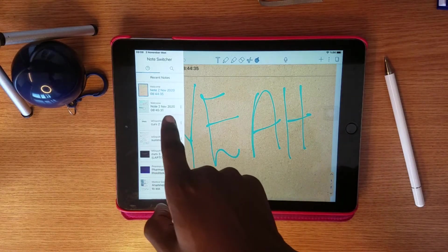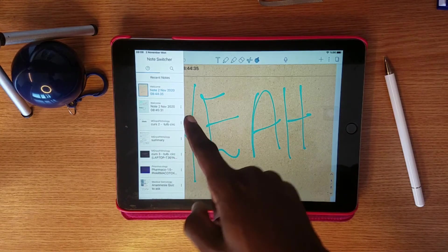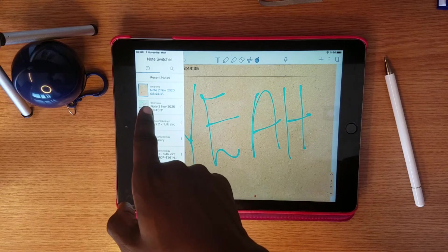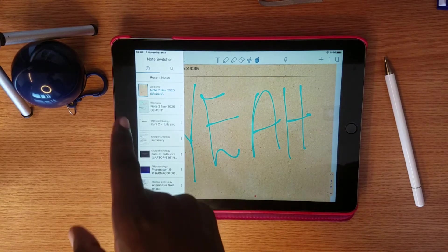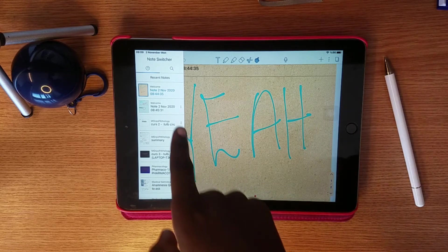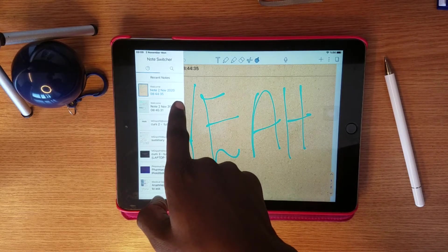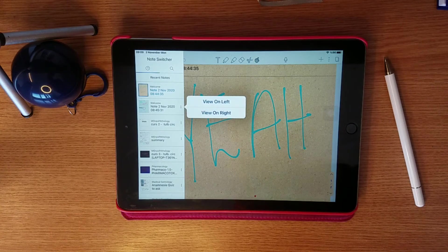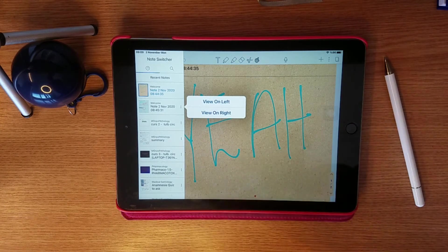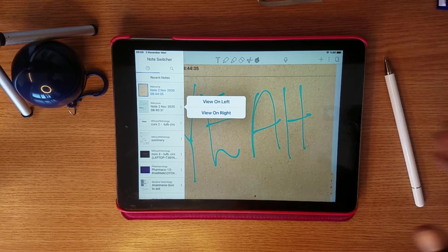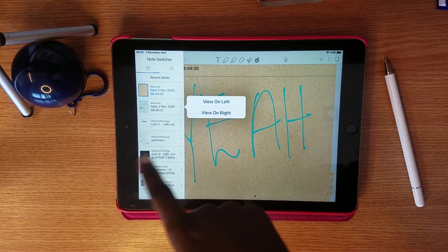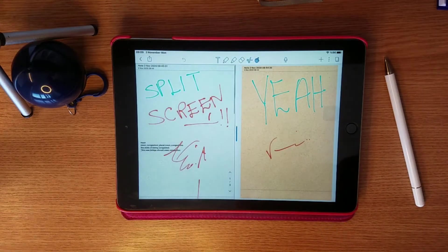If you click directly on the note it will just open that note and remove you from the current one. But if you click the three dots on the note, you're given the option to view it on the left or to view it on the right.